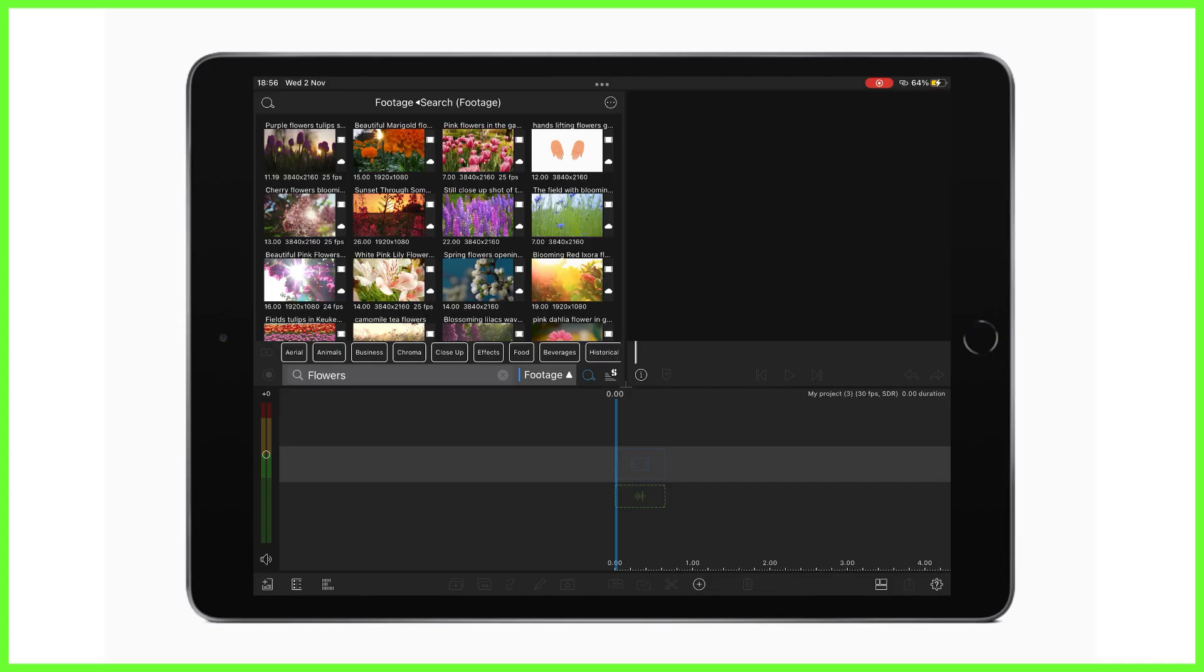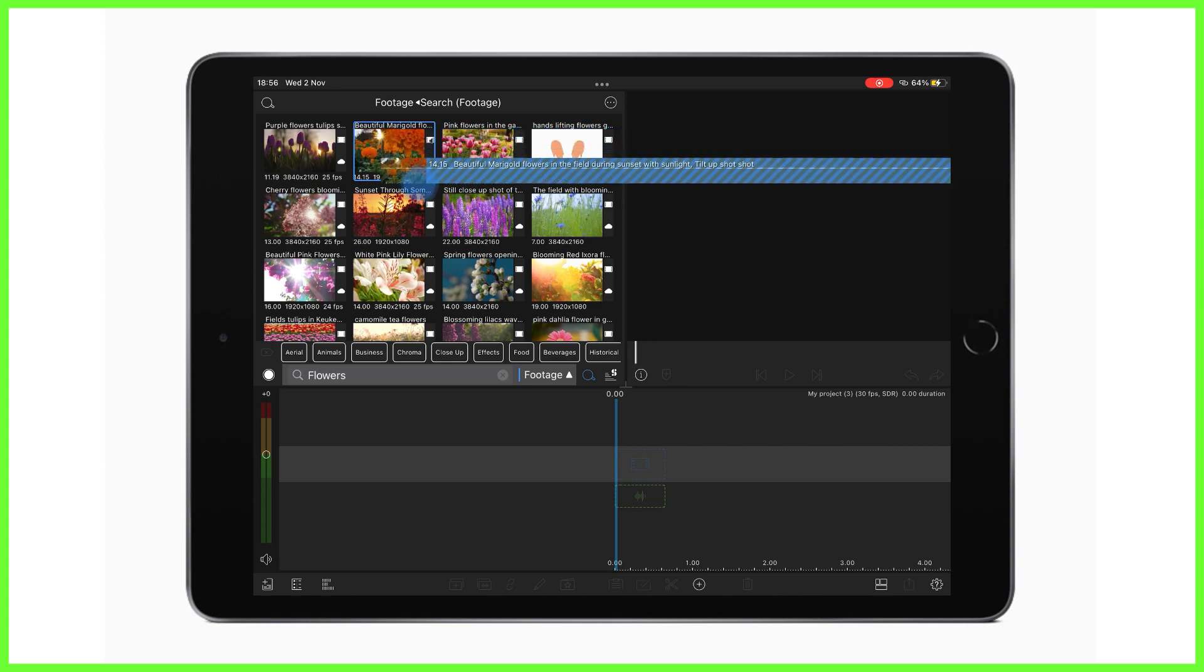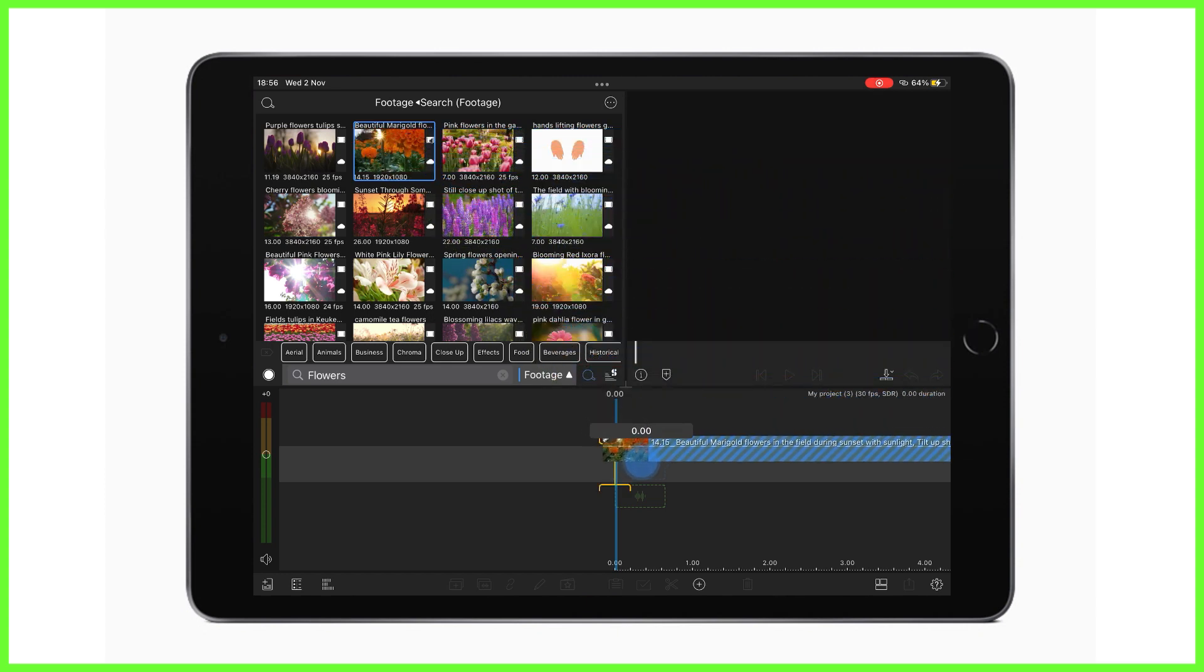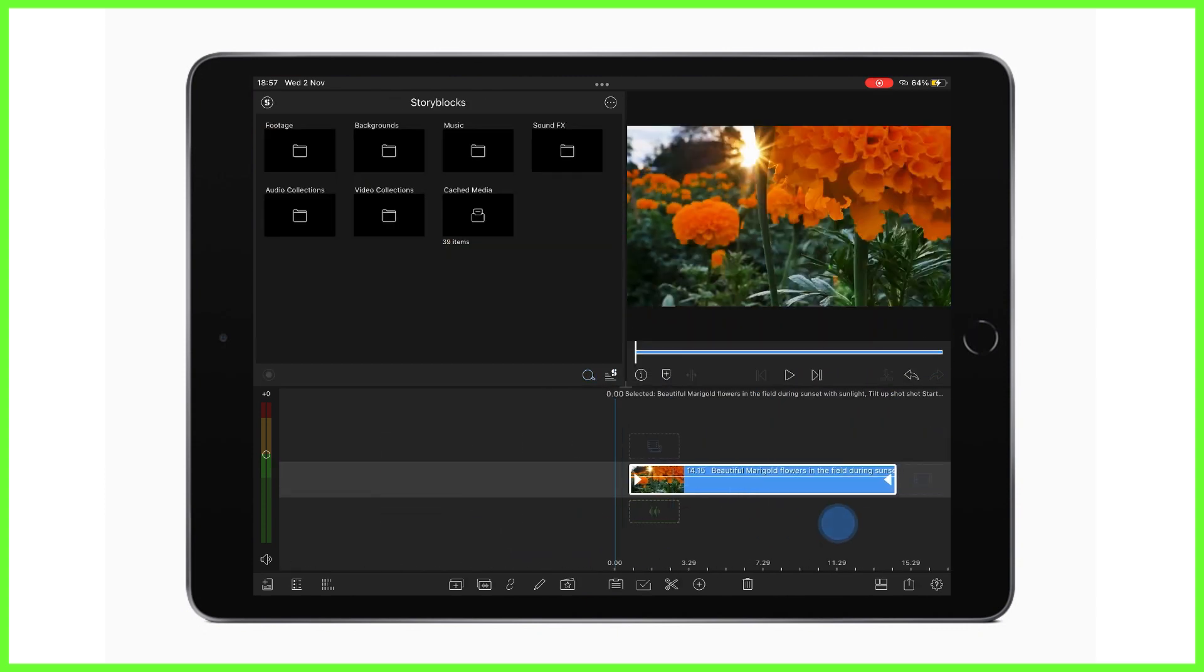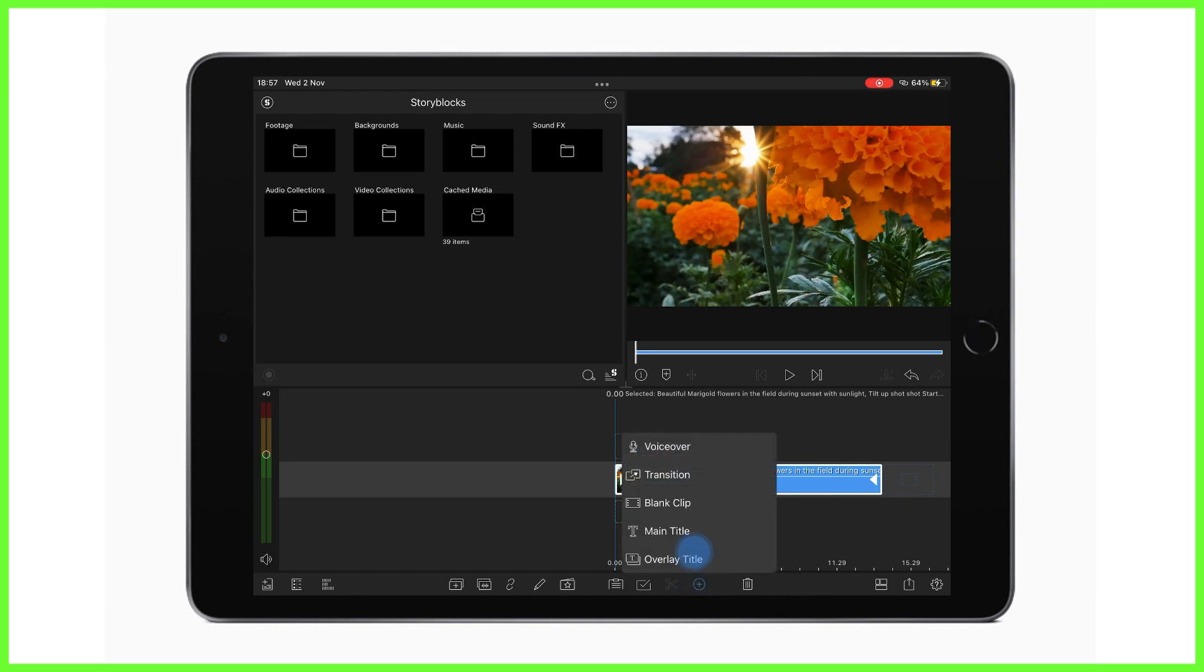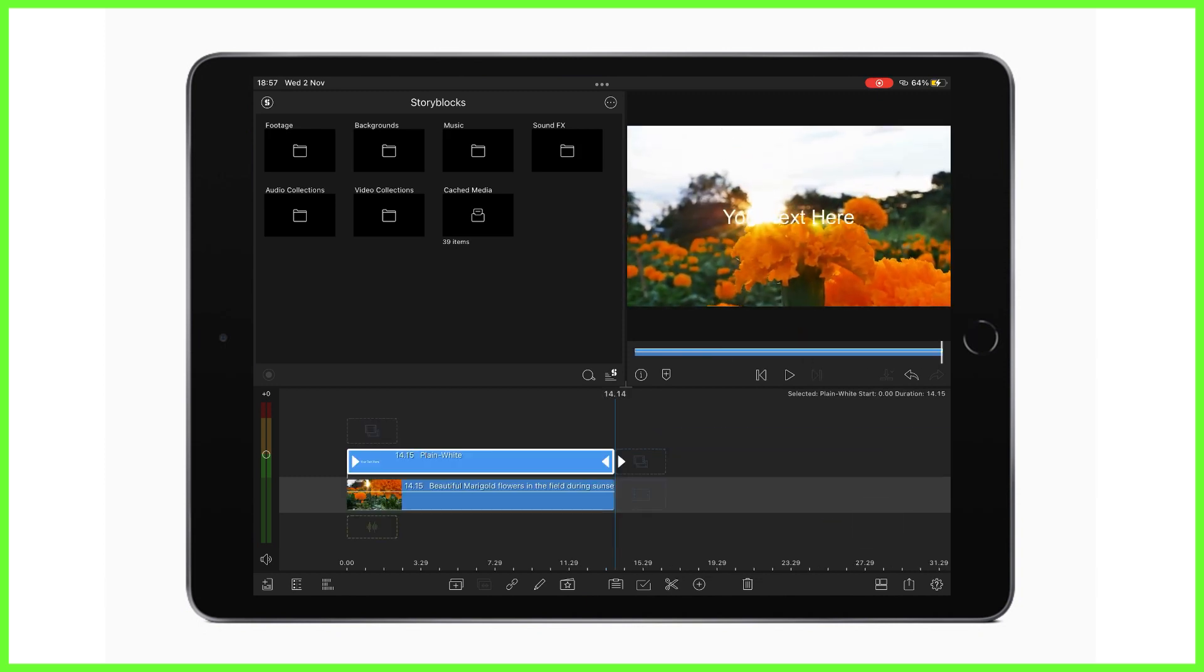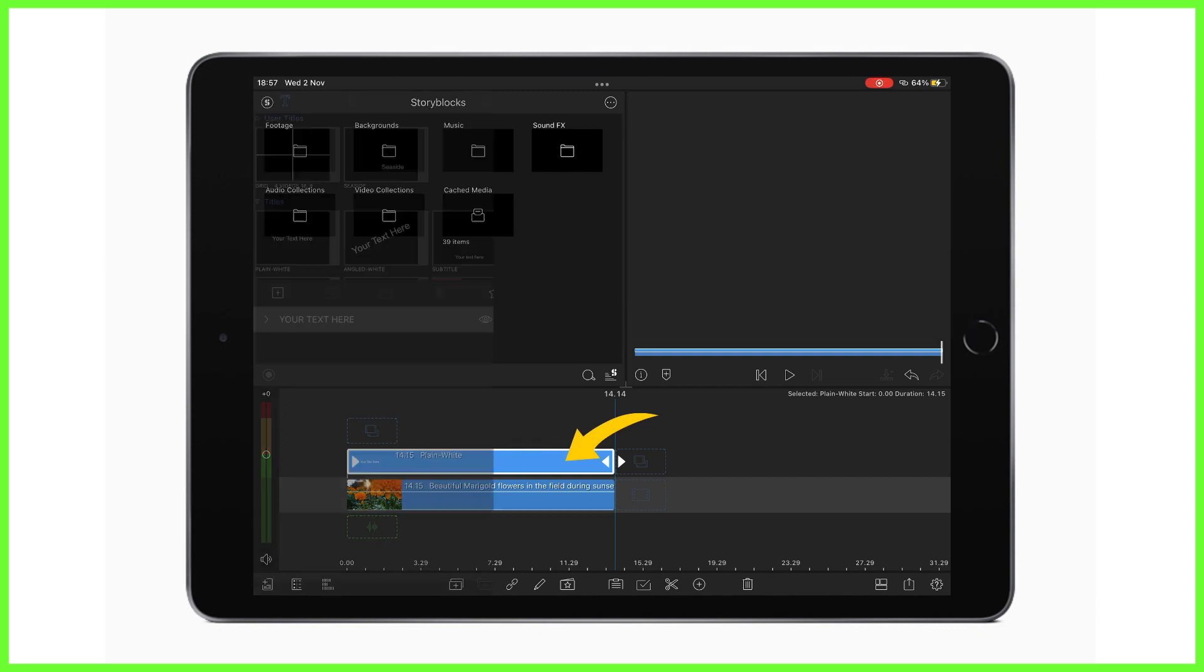I'm going to place my video on the timeline. This is the video I want inside of my circle shape. Next, I tap the add clip icon here at the bottom of the editor and add an overlay title and make it the length of my clip on the track below using these trimming handles.